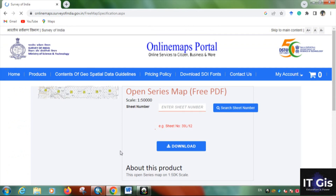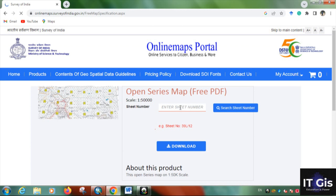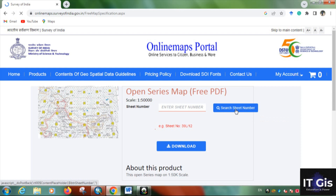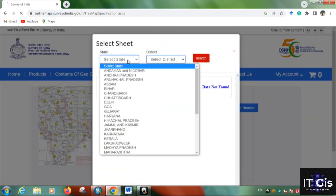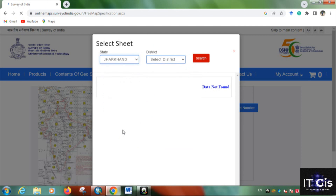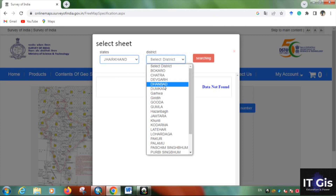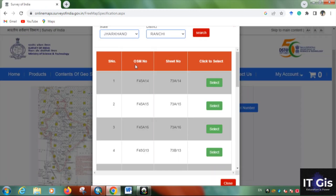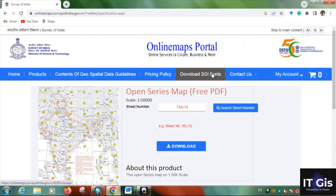If you know the sheet number, enter it directly. Otherwise, click on 'Search Sheet Number' and select the state — I am selecting Jharkhand. Then select the district — I am selecting Ranchi. You can see the OSM number (Open Series Map number) and the toposheet sheet number. Select the one you want and click the 'Select' button, then click 'Download'.